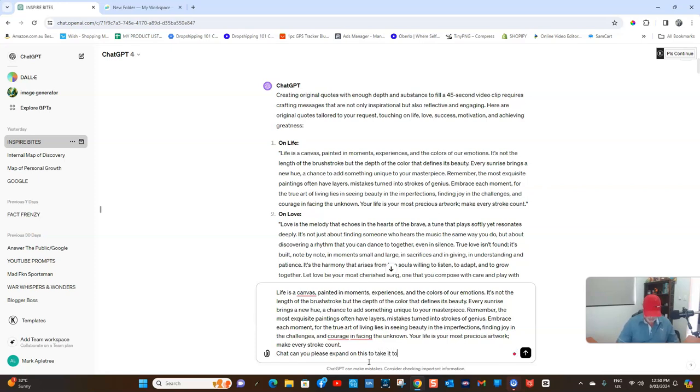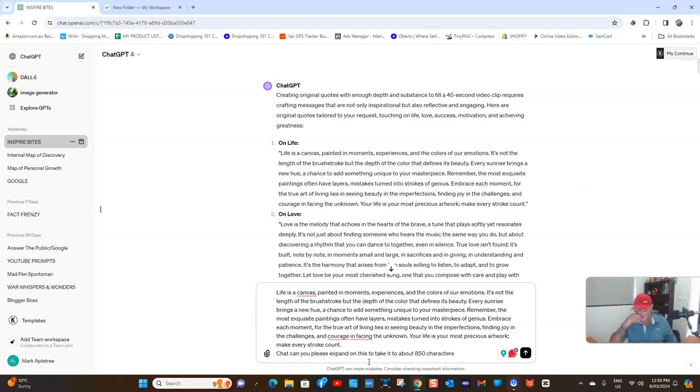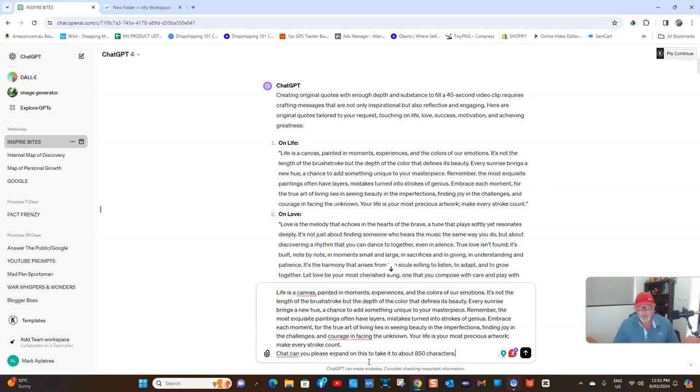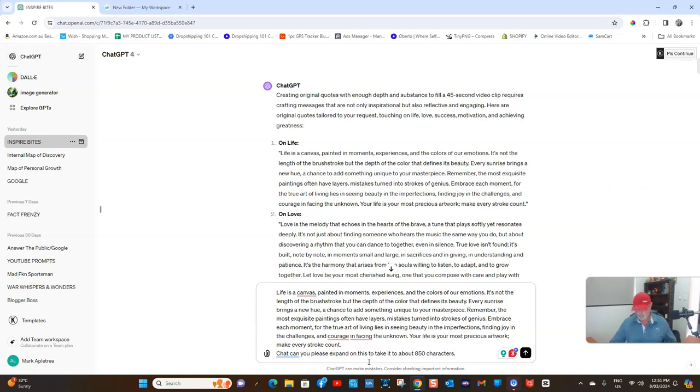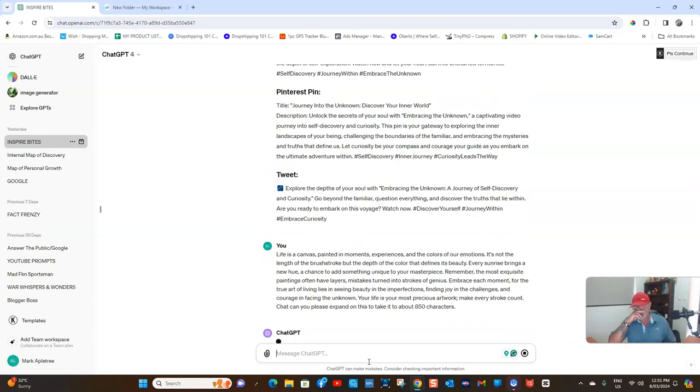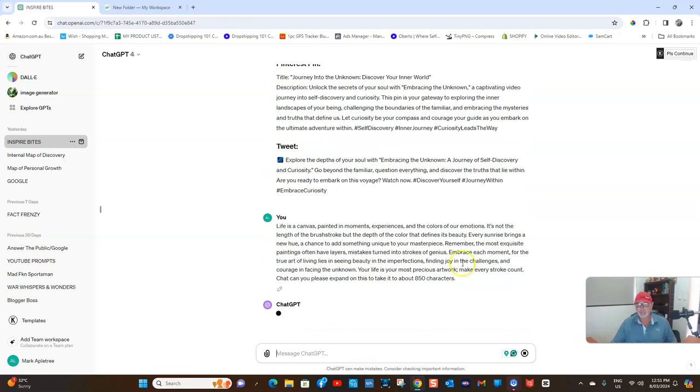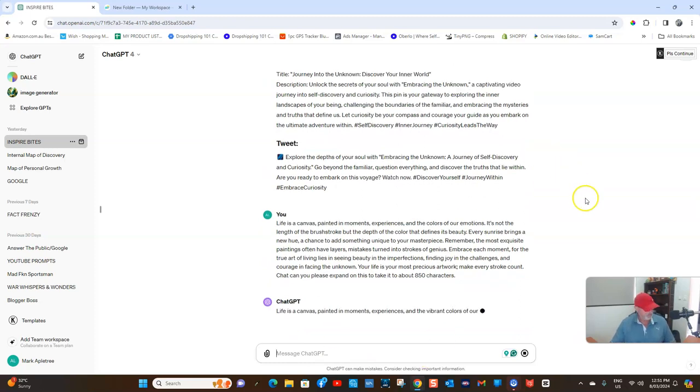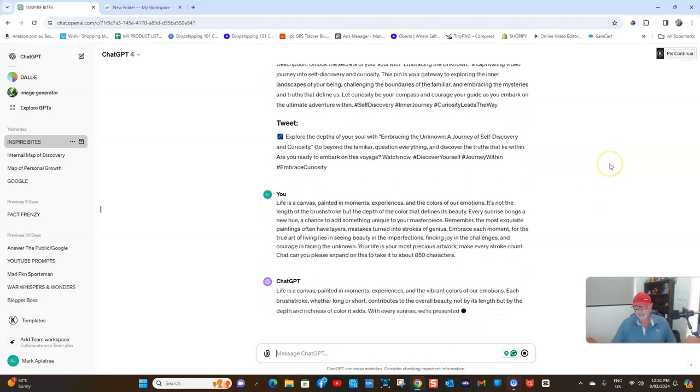The reason I say 850 characters - you might want to keep this in mind - is that sometimes it will get a little bit wrong, but if it sticks to 850 characters, you'll find that your text when you put it into your shorts will probably be around 45 to 55 seconds. So we'll have a look at what it comes up with.